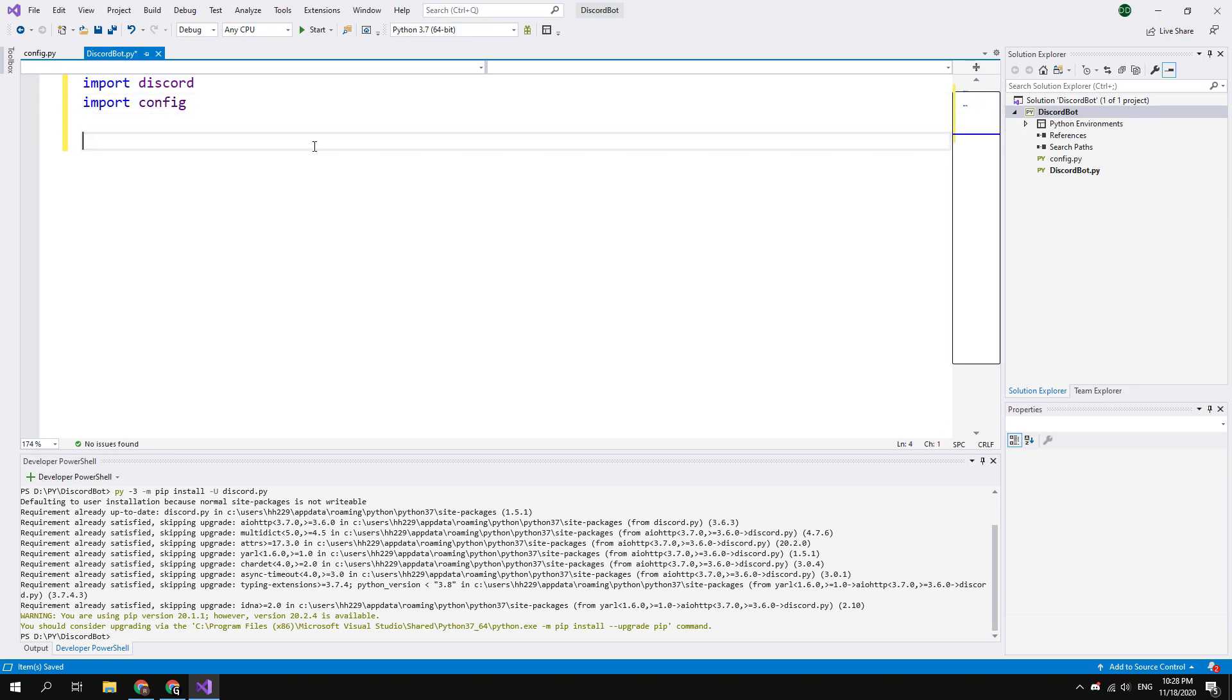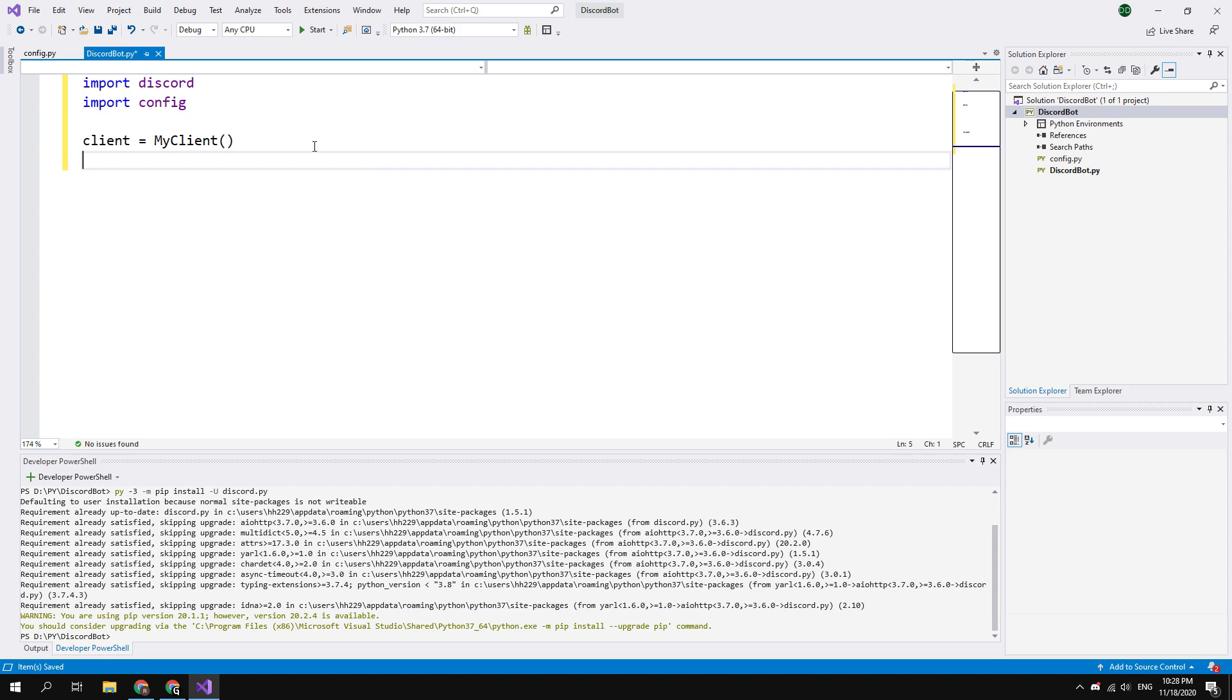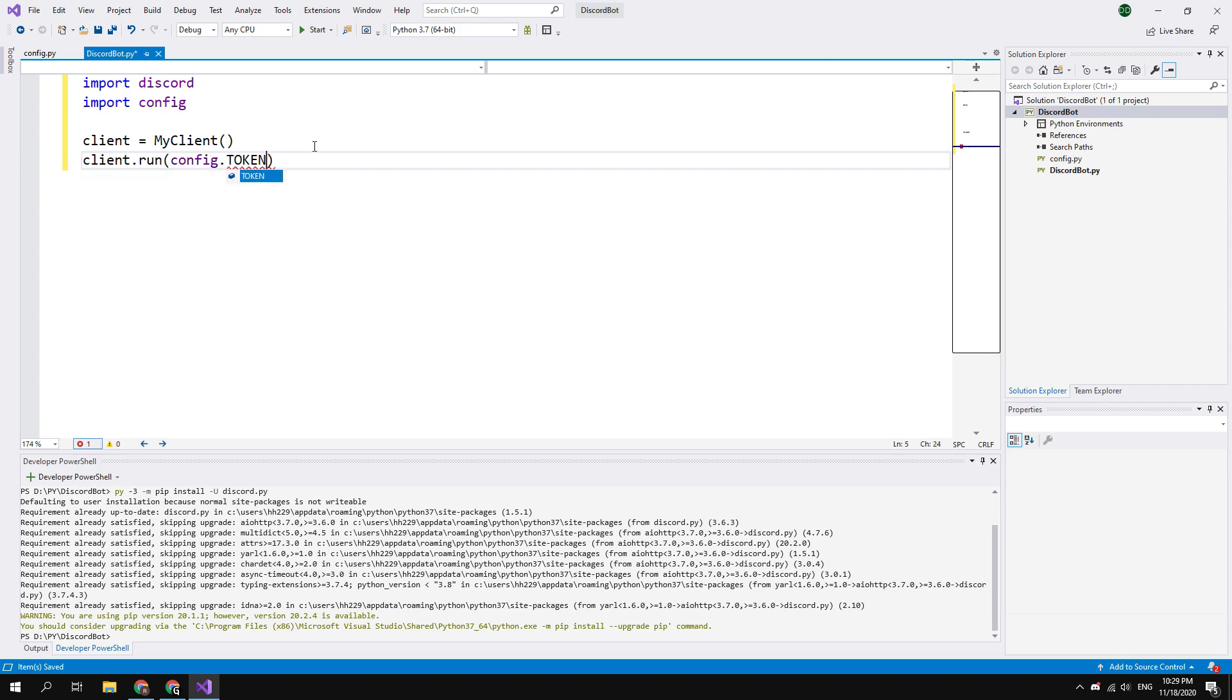Then import the recently created config file with the token. Create new instance of the Discord client for the bot. To do this type: client = MyClient() and brackets. Then run this client. Type client.run and in the brackets enter config.token. This is your bot token from the config file.